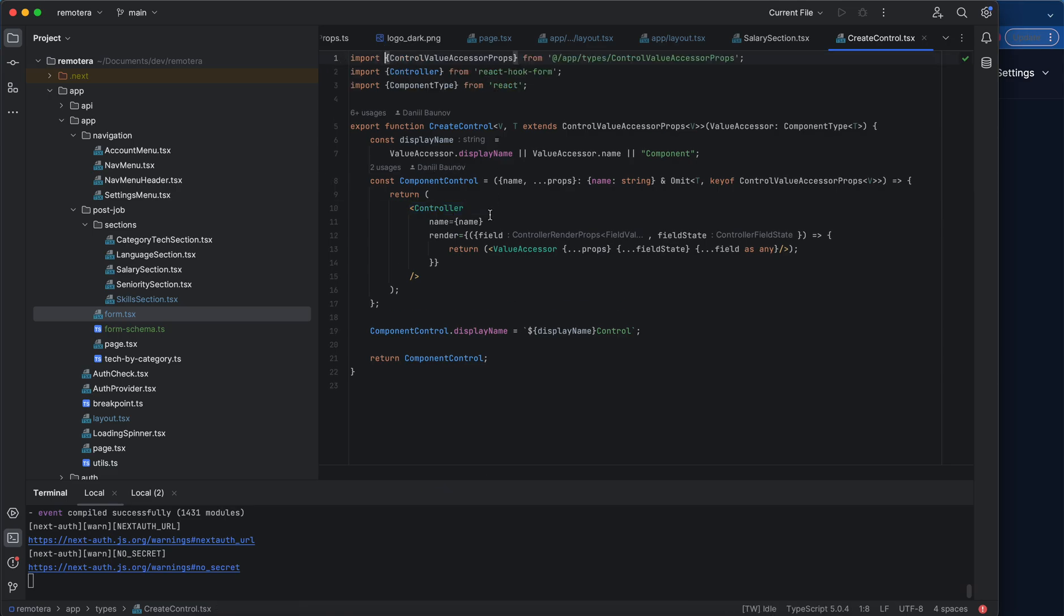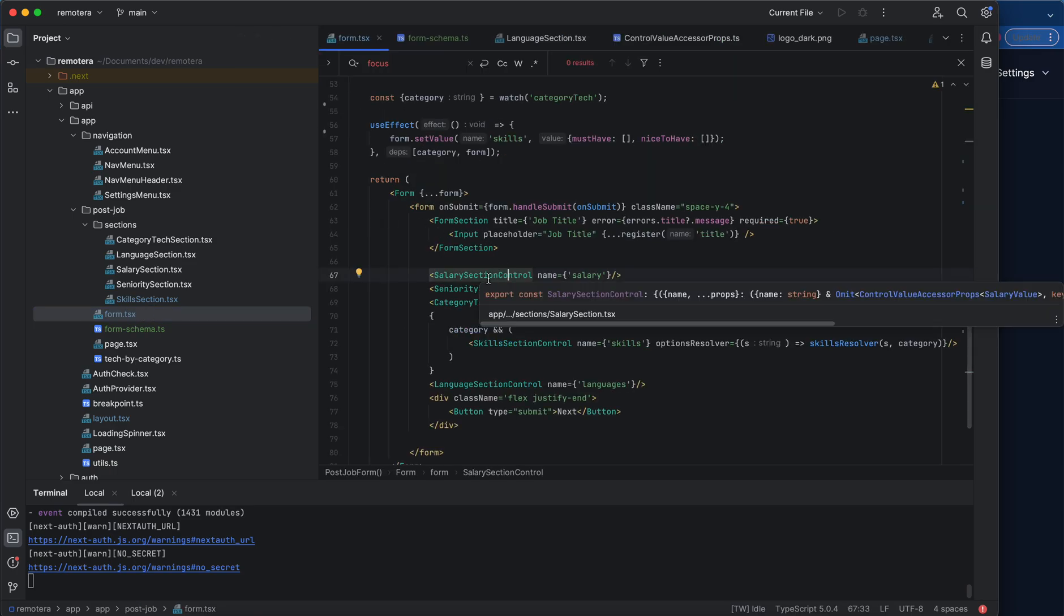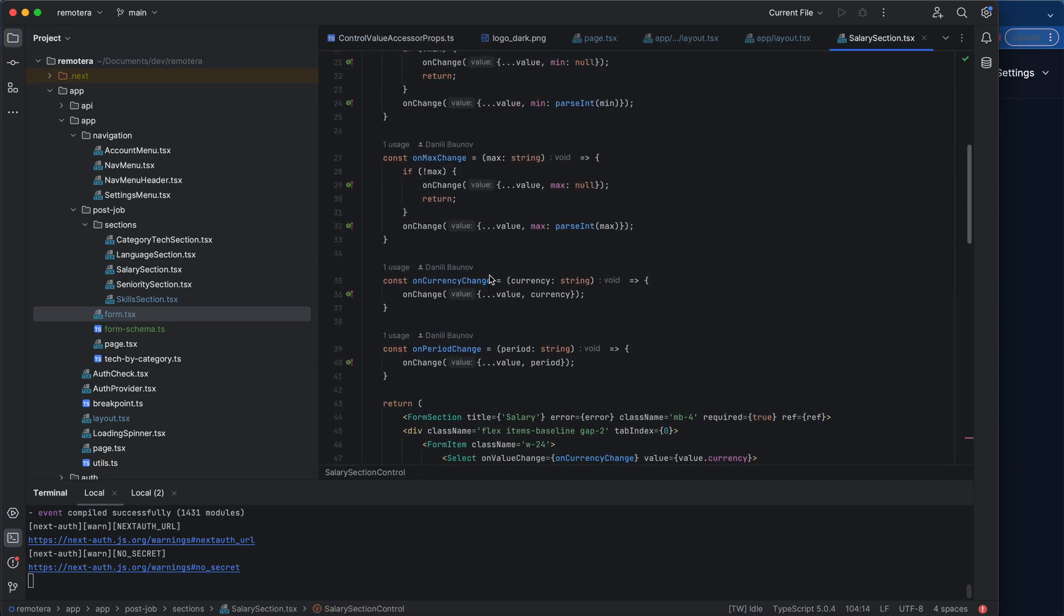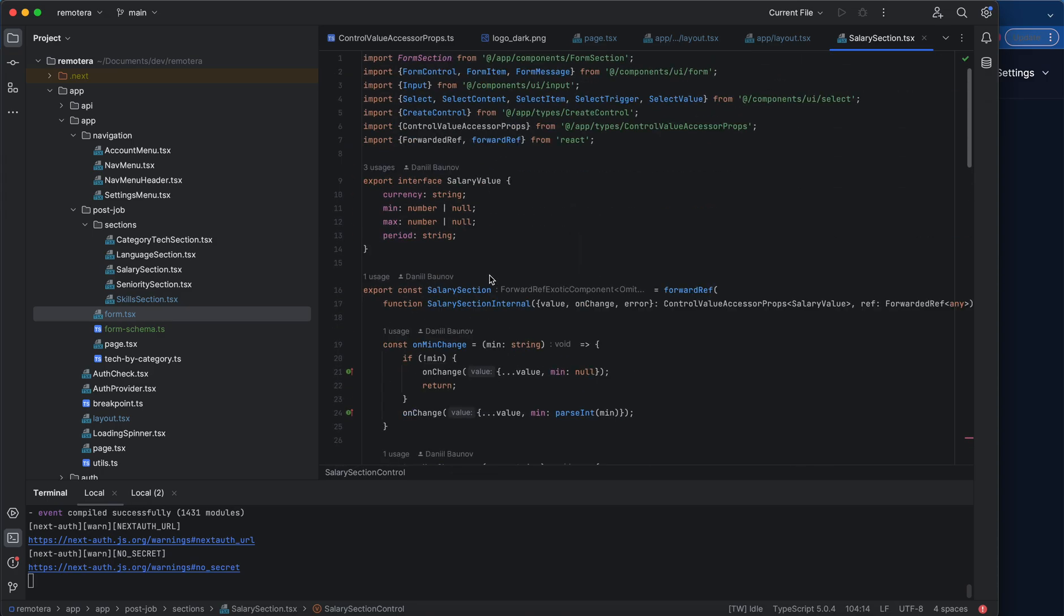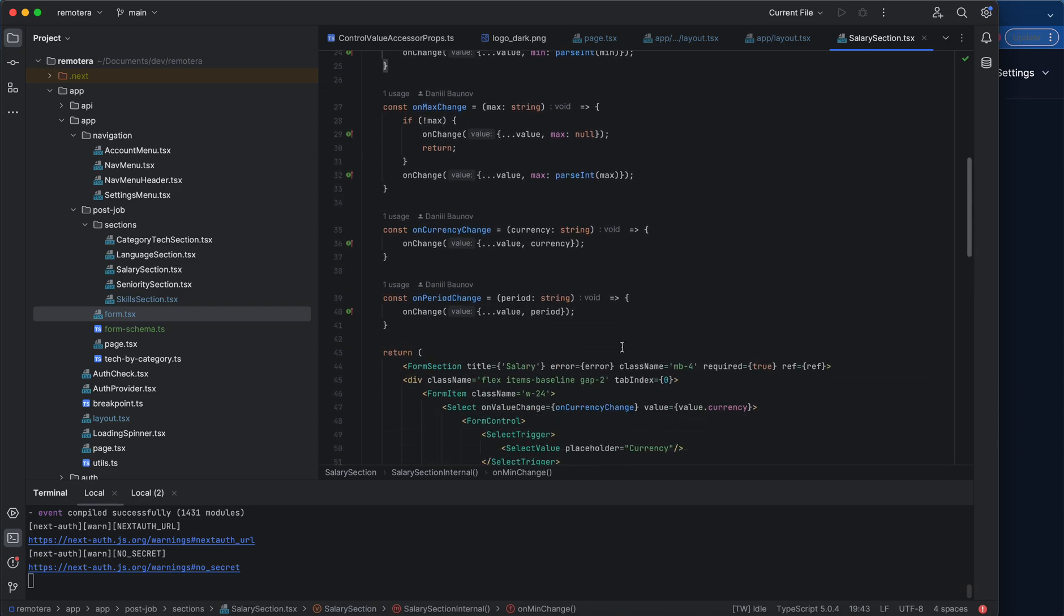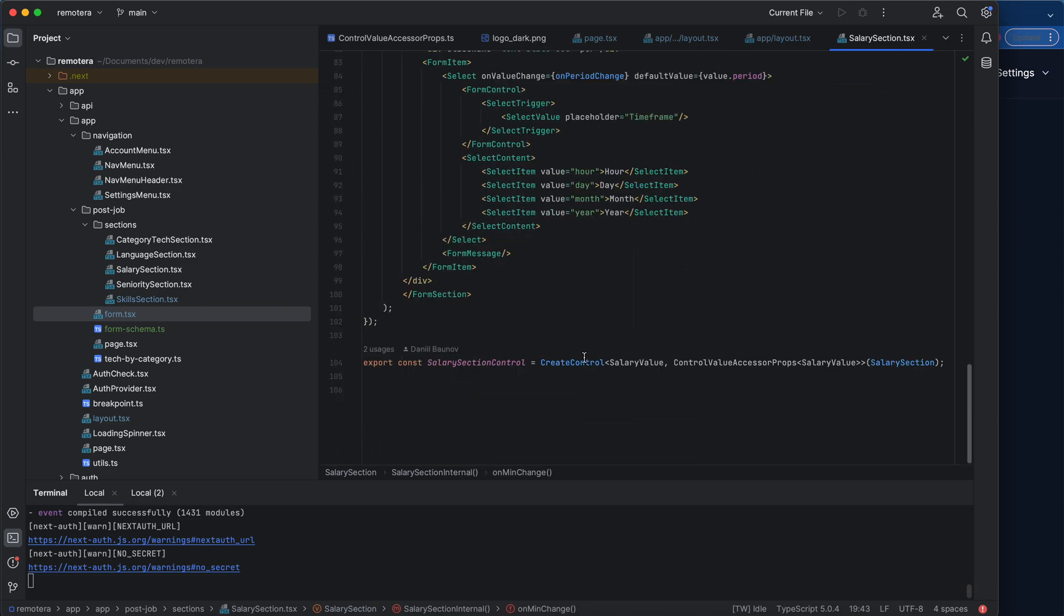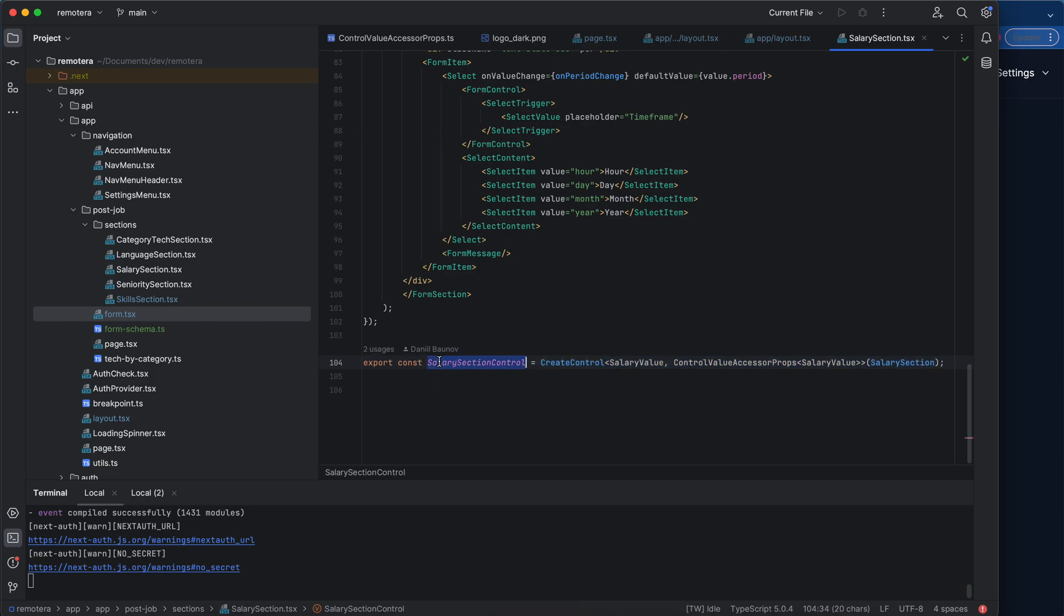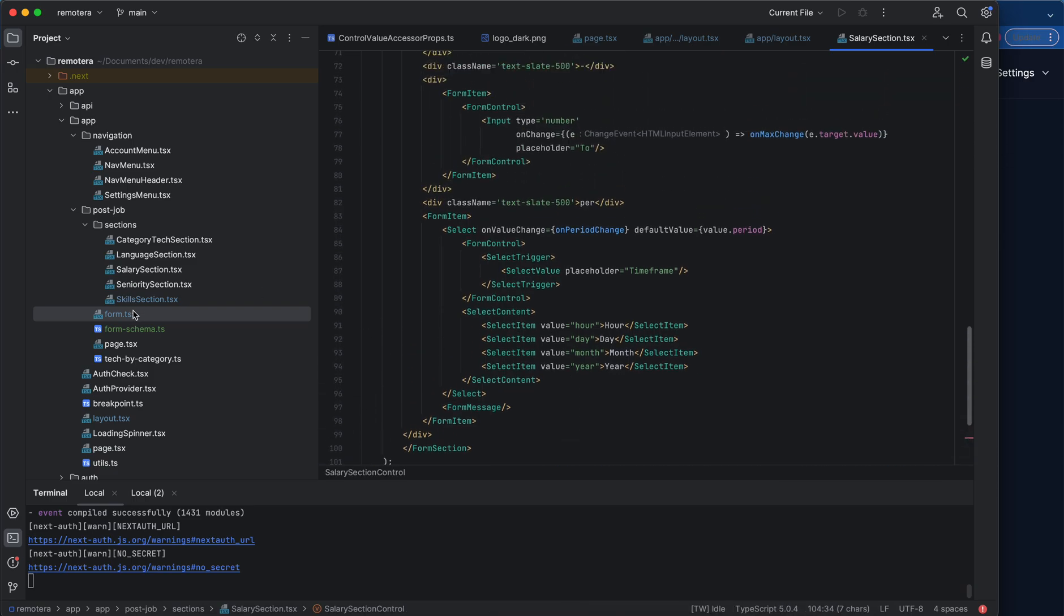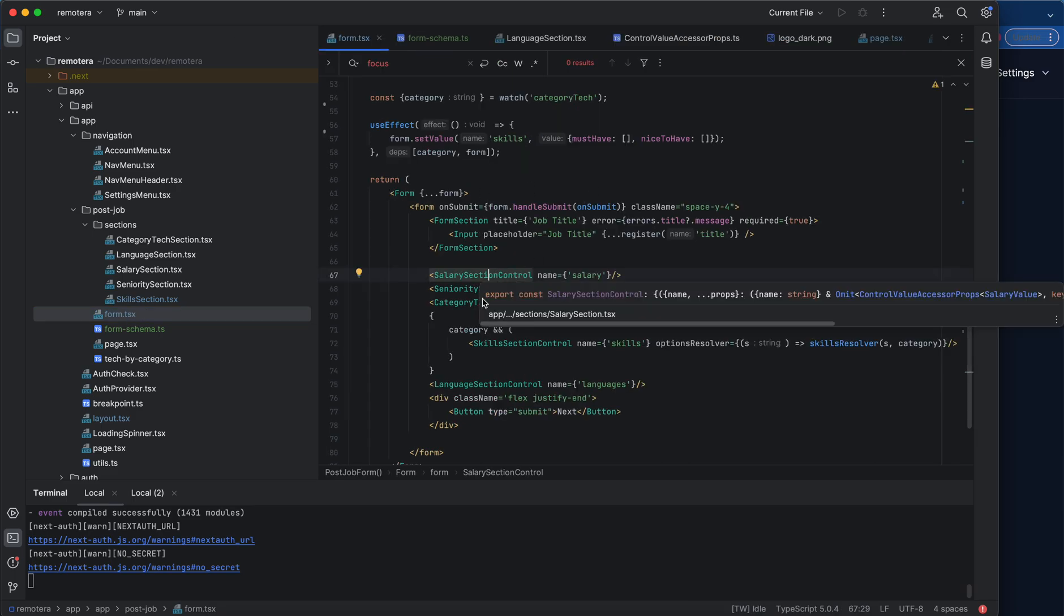Hook Form. It's just a utility hook that allows me to use these controls in React Hook Forms. This one, the original one, doesn't depend on React Hook Form at all. And then I just wrap it around and export it as SalarySection with a Control suffix.